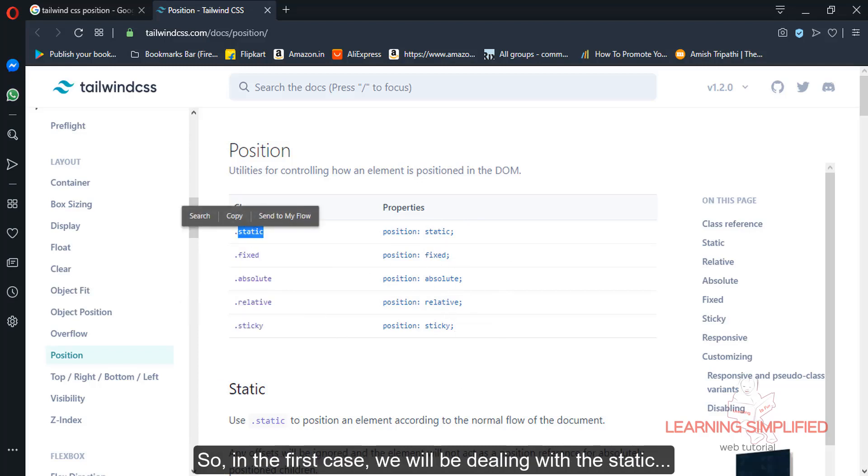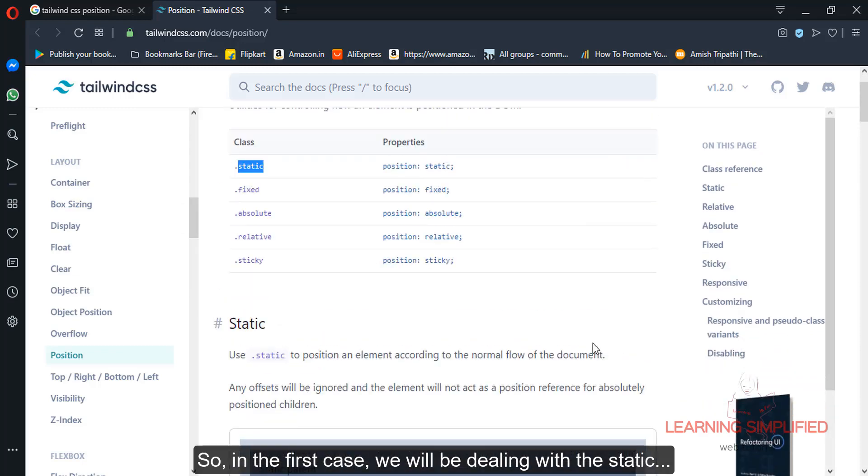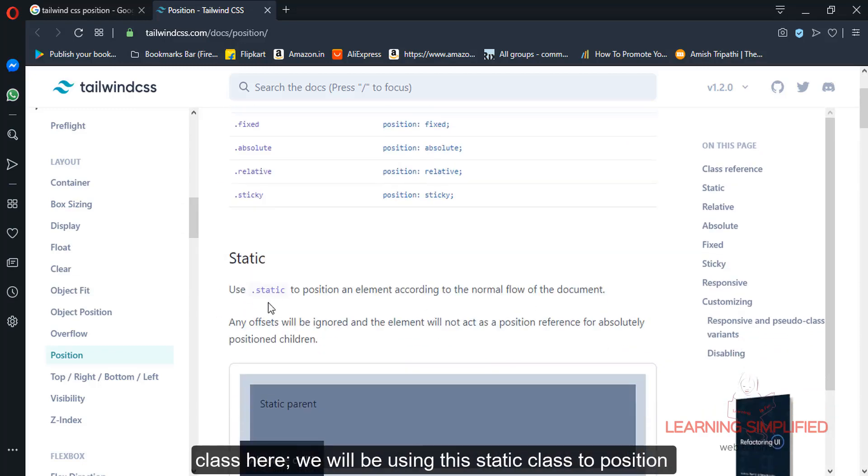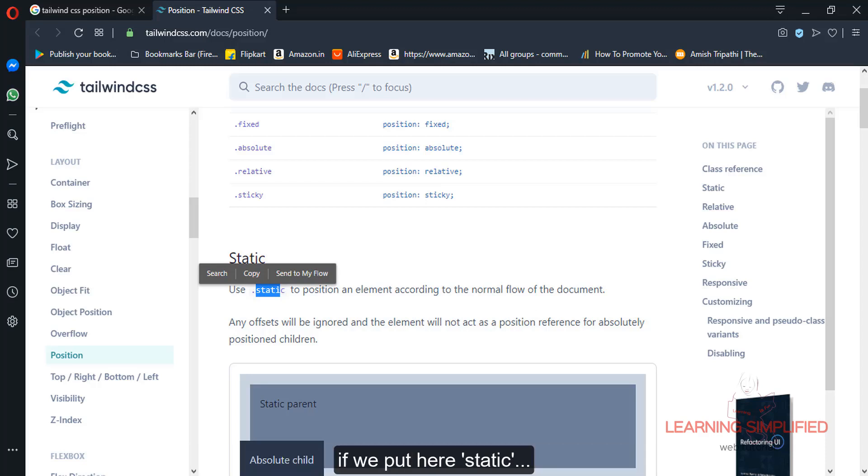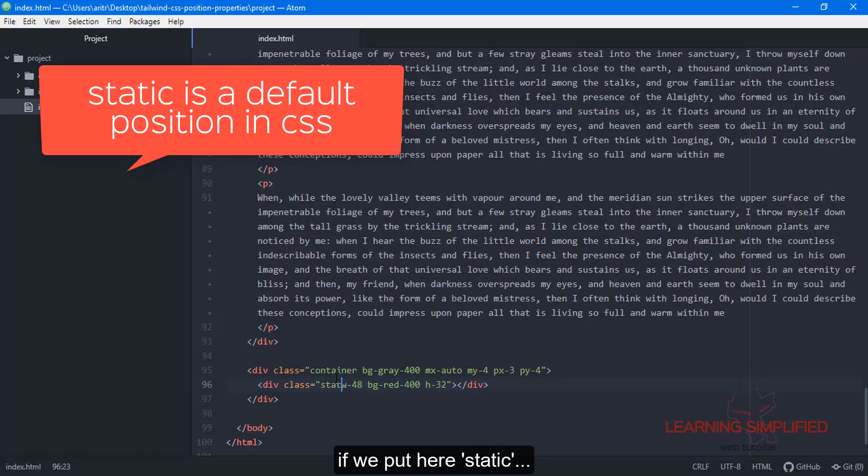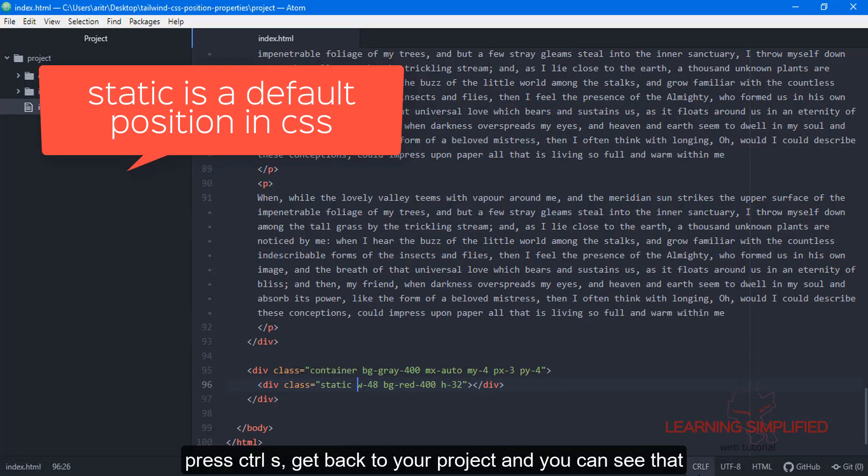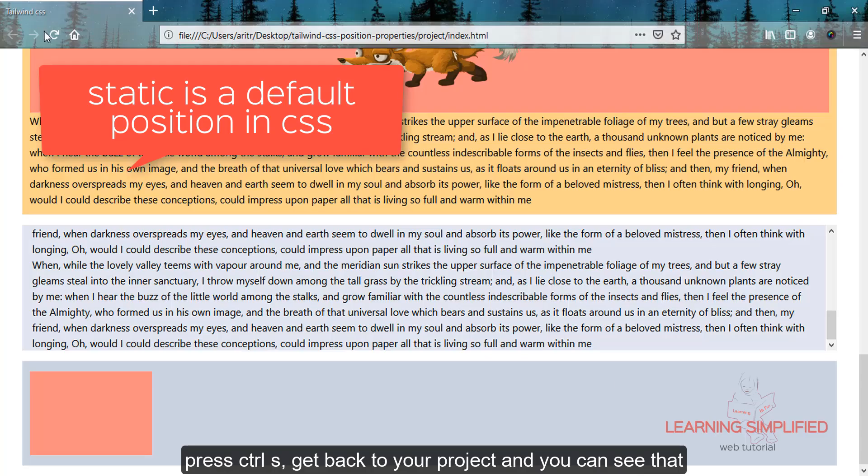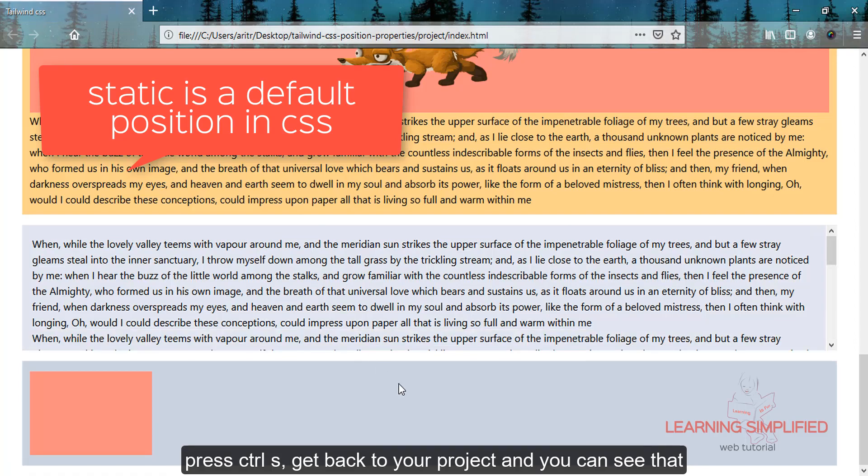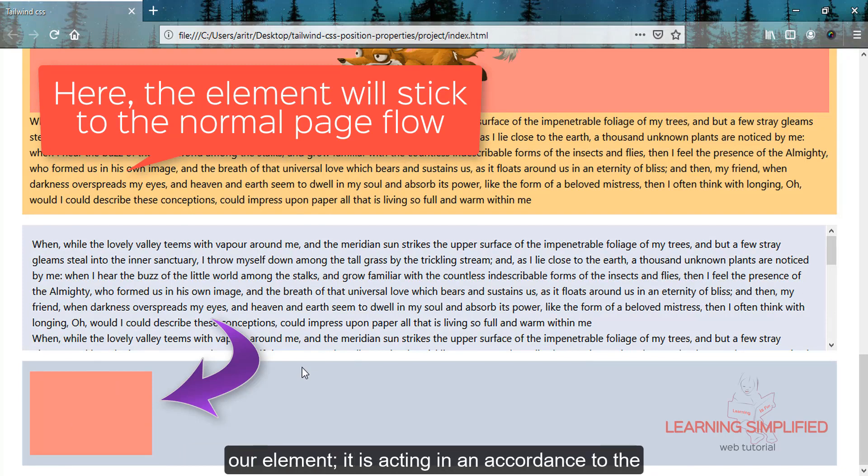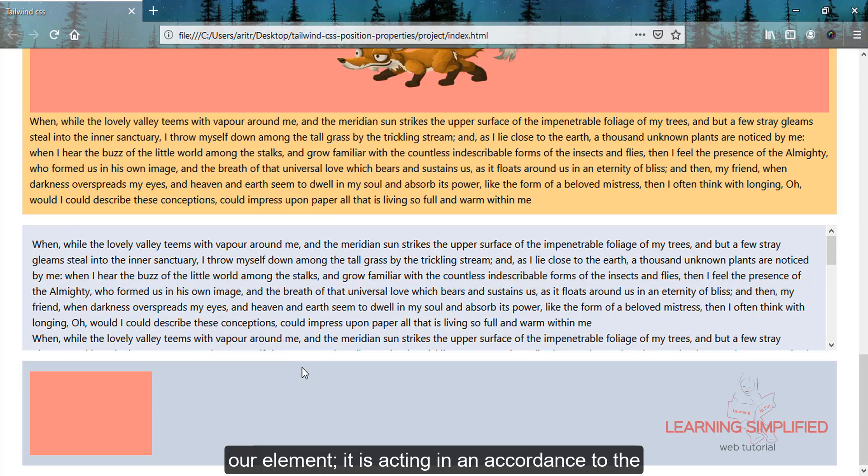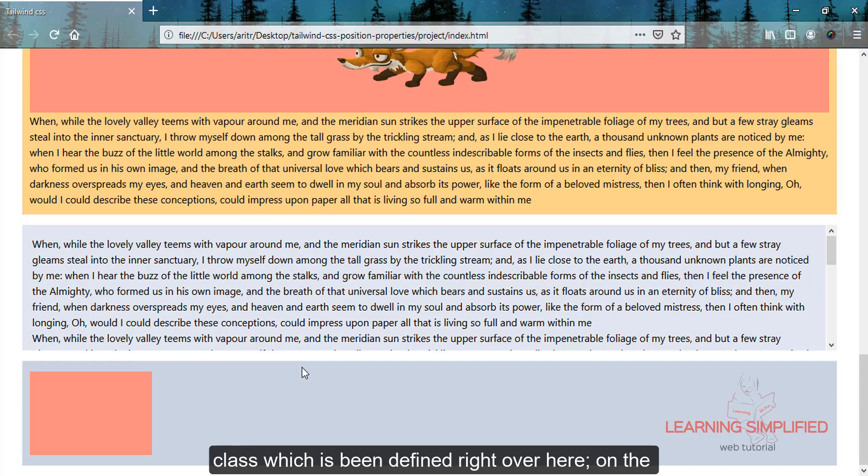First, we'll be dealing with the static class. We'll use this static class to position an element according to the normal flow of the document. If we put static here, press Ctrl+S, get back to our project and reload, you can see there's no change to our element. It's acting in accordance with the class defined here.